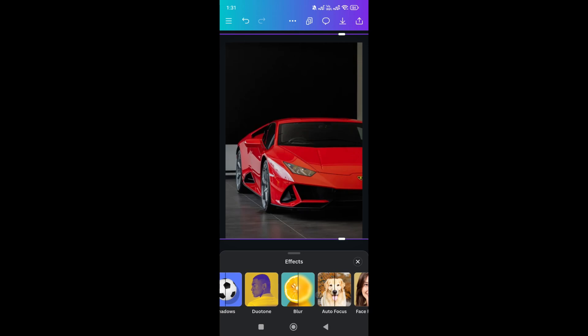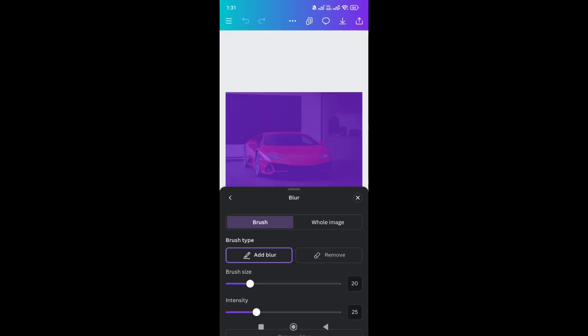And you will see this option below. Just click on this option. And here, now if you want to blow a particular part of an image, just select brush and using brush